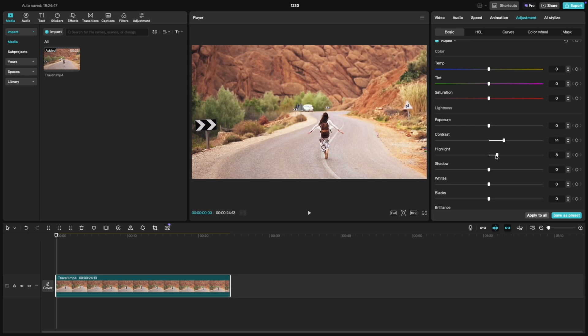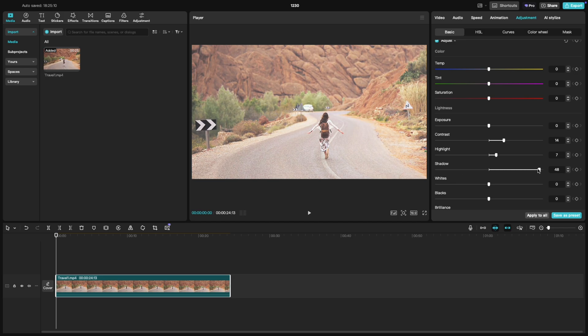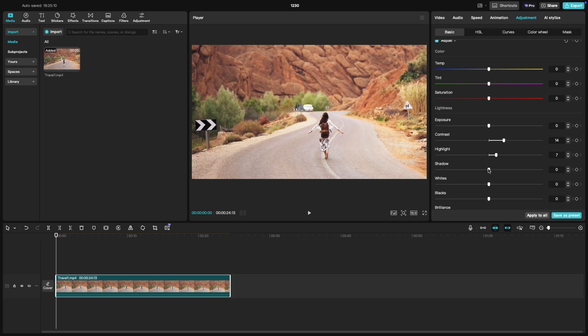The shadow slider works similarly, but focuses on the darker parts of the footage. Moving it to the right will brighten the shadows, helping you reveal hidden details in those low light areas. If you slide it to the left, it deepens the shadows, which can add more drama and contrast to your clip.